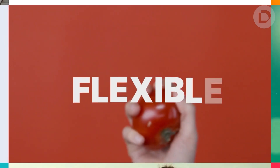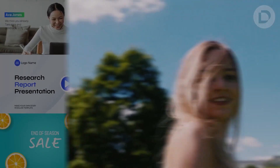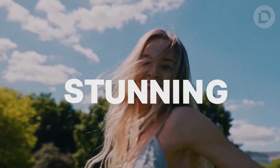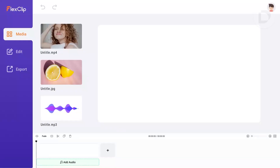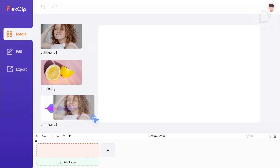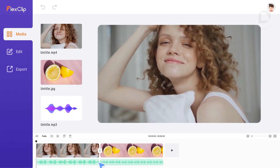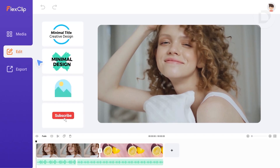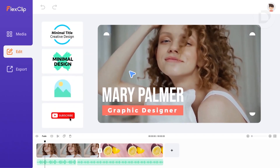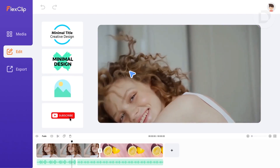FlexClip — Flexible Editing, Stunning Clips. Upload your local files or choose from our massive stock media library. With the help of millions of royalty-free photos, videos, GIFs, and music tracks, edit your video with various tools and effects to make it look professional.